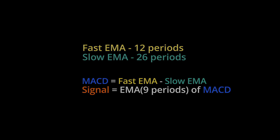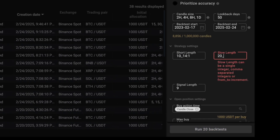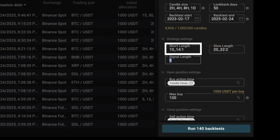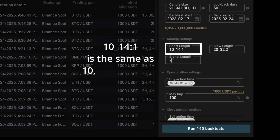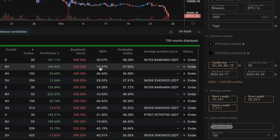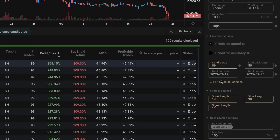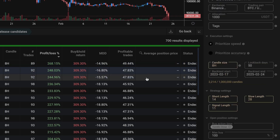The standard MACD uses 12, 26, and 9 periods for the fast EMA, slow EMA, and signal line. But do we know if these are really the best? Let's try multiple variables. The notation here means we're grabbing values 10 to 14 with increments of 1. Once our 700 simulations are complete, the simplest approach is to sort our test results by profit. We can spot check the input parameters and see if there's a trend.